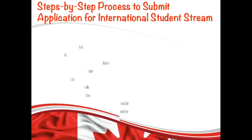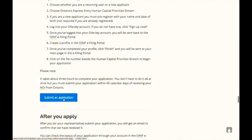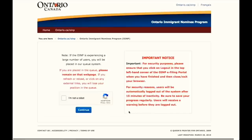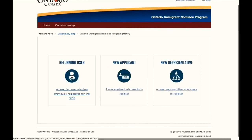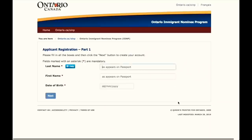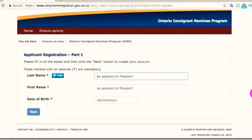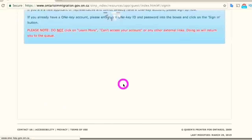Don't worry about the procedure — it is the same as other streams and I will walk you through it step by step. Keep checking their website tomorrow and as soon as they open the stream, click the Submit button. Click 'I'm not a robot' and press Continue. Then click 'New Applicant' and you will arrive at the e-filing page. Click 'Job Offer — International Student Stream,' press Yes, and enter all required information such as last name, first name, and date of birth, then press Next.